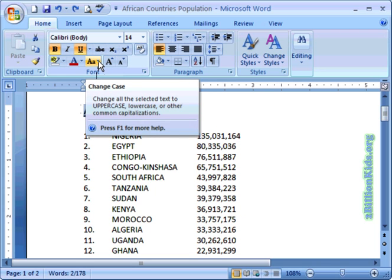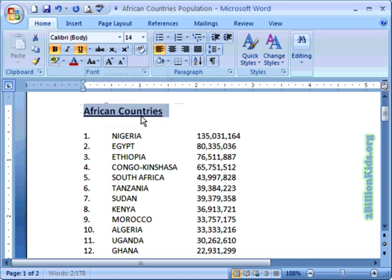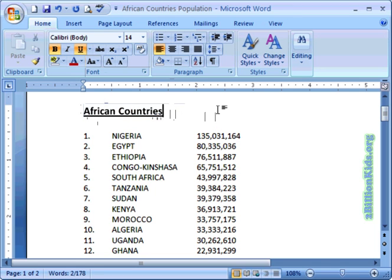If we click on the drop-down arrow we have some choices. Instead of everything being all uppercase, we would like just each word to be capitalized. When we click on that, you'll notice that the first letters are capitalized and the rest of the letters are lowercase. Let's click off of that.